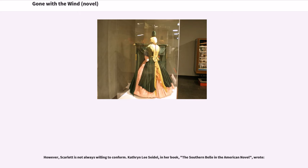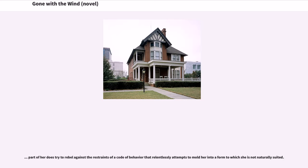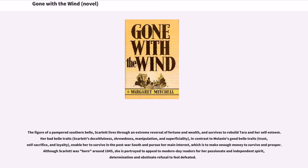However, Scarlett is not always willing to conform. Catherine Lee Seidel, in her book The Southern Belle in the American Novel, wrote that part of her does try to rebel against the restraints of a code of behavior that relentlessly attempts to mold her into a form to which she is not naturally suited. Scarlett lives through an extreme reversal of fortune and wealth and survives to rebuild Tara and her self-esteem. Her bad Belle traits — deceitfulness, shrewdness, manipulation, and superficiality — in contrast to Melanie's good Belle traits of trust, self-sacrifice, and loyalty, enable her to survive in the post-war South. Although Scarlett was born around 1845, she is portrayed to appeal to modern-day readers for her passionate and independent spirit, determination and obstinate refusal to feel defeated.